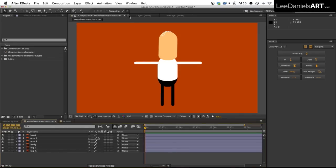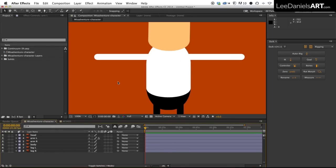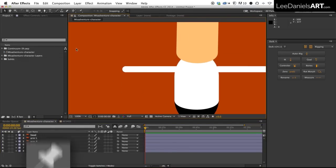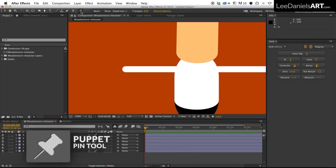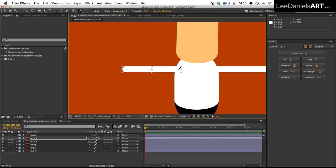First thing we need to do is zoom in to the left arm and then using the puppet pin tool we're going to stick a pin on the shoulder, one on the elbow and one on the hand.